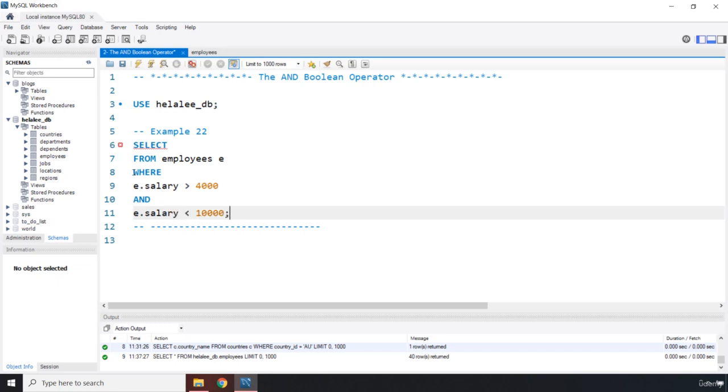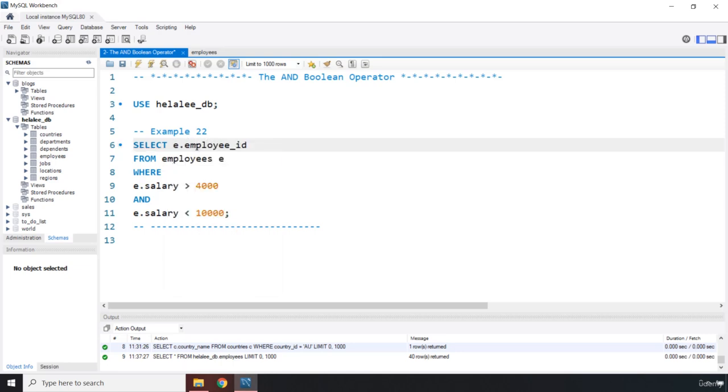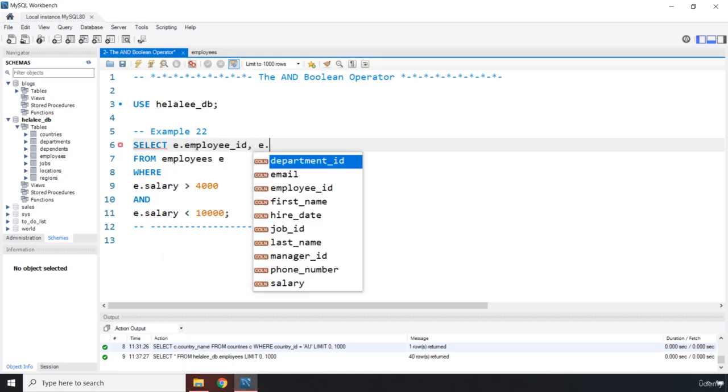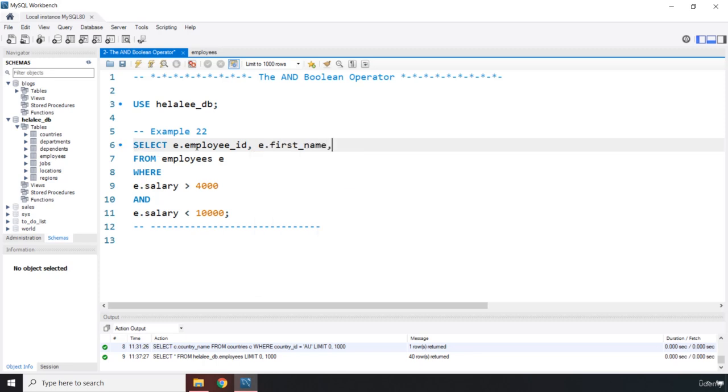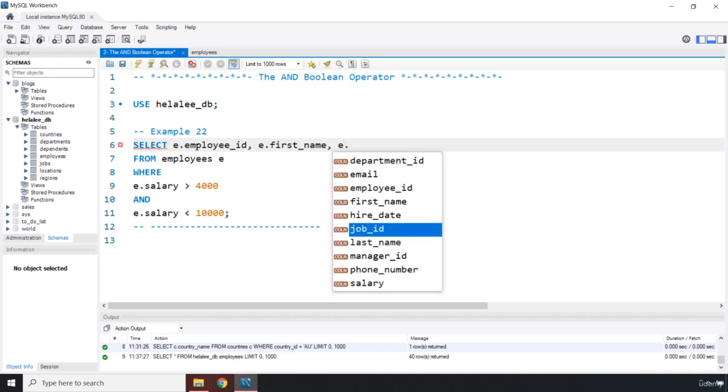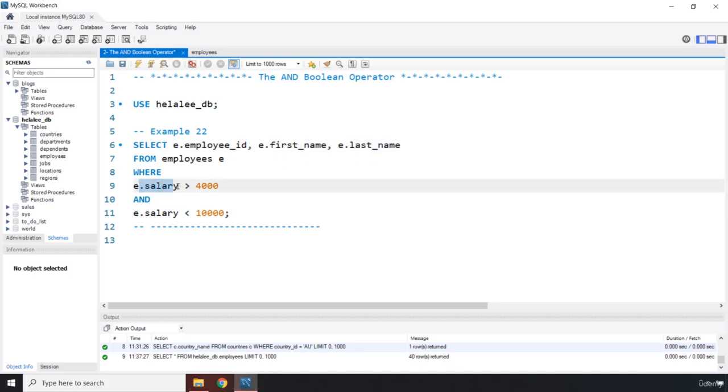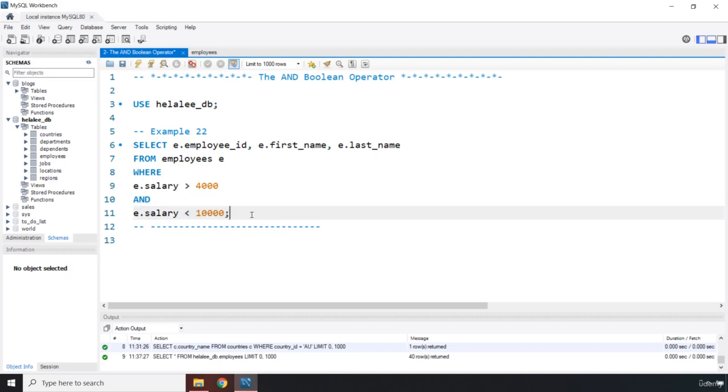This is the part where it is really important. What do we want to do? We want to select the e dot employee ID, e dot first name. You can see that it does have some sort of intelligence like VS code, so that helps you speed up your coding. First name, then we have last name. We want to grab the employee ID, employee first name, and employee last name for rows or records that have the salary greater than four thousand and less than ten thousand.